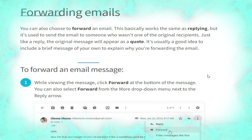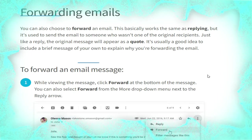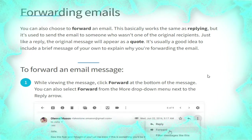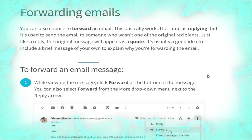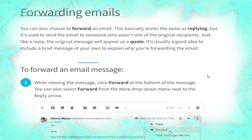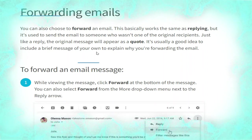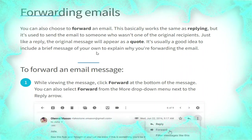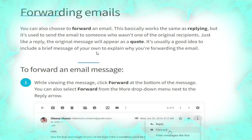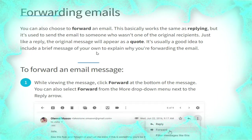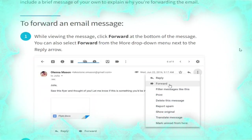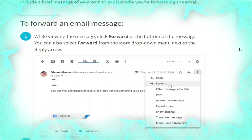Now we talk about forwarding emails. You can also choose to forward an email. This works the same as replying, but it is used to send the email to someone who was not one of the original recipients. Just like a reply, the original message will appear quoted. It's usually a good idea to include a brief message of your own to explain why you are forwarding the email.